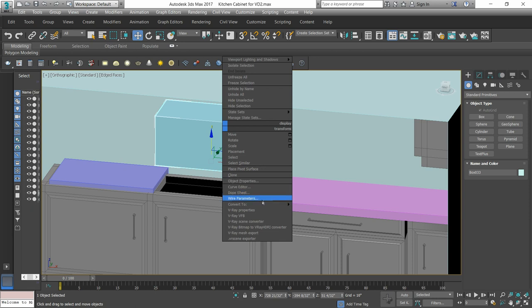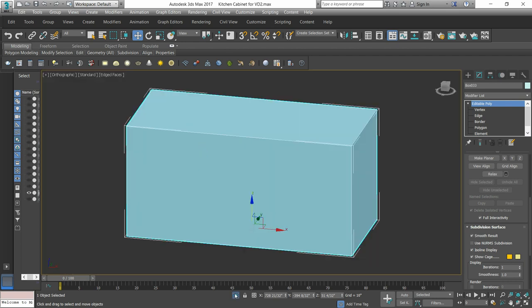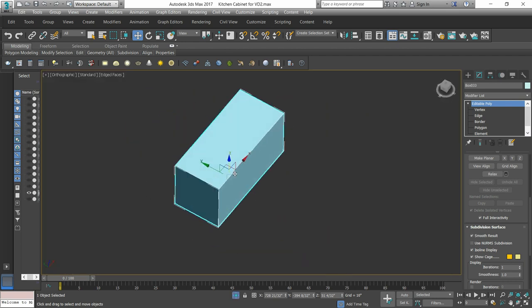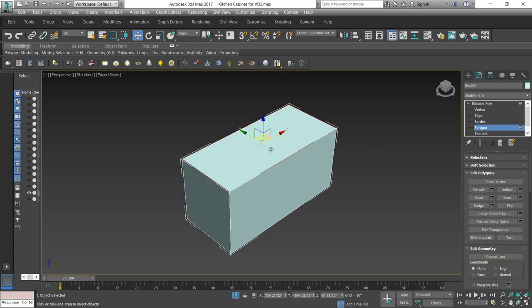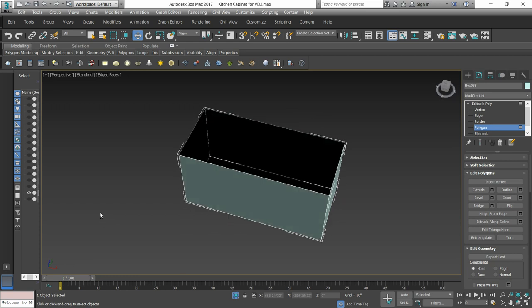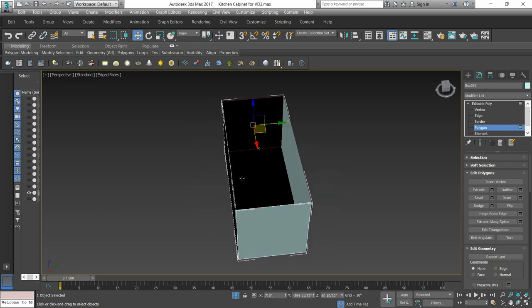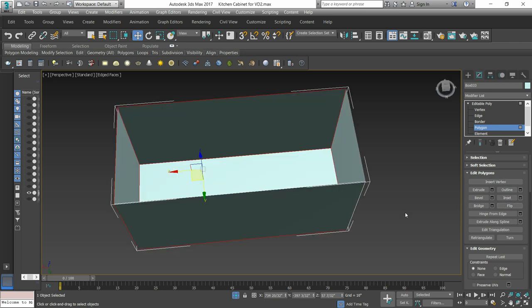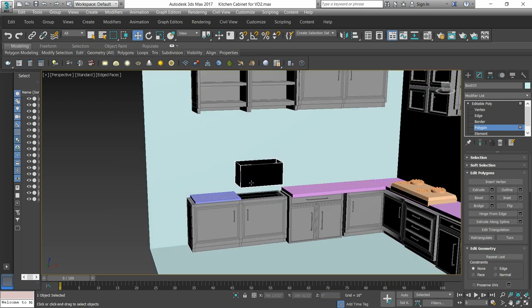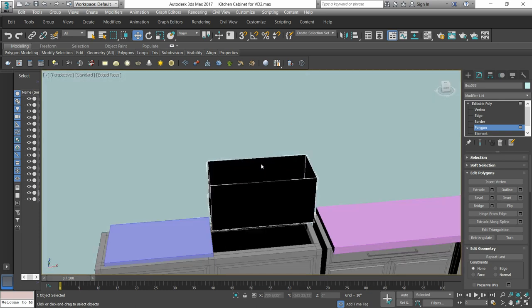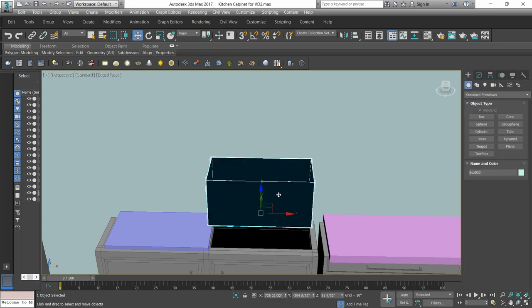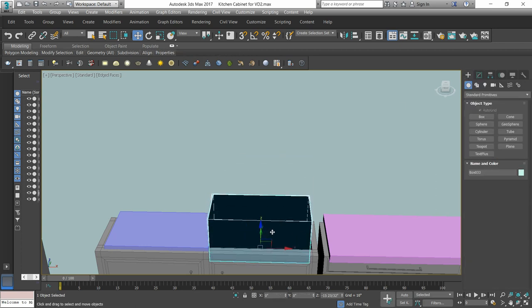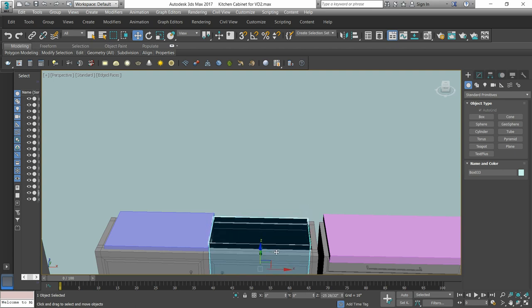So we will convert this box to editable poly. We will isolate it and make changes. We will delete the polygon above it, select it and flip it inside. Similarly, behind it select it. To add it to the sink icon, drag it down.